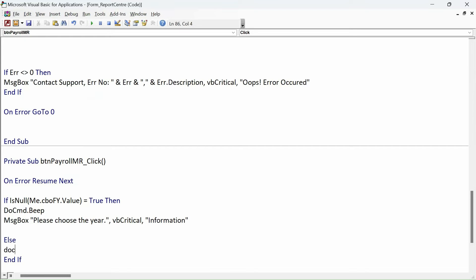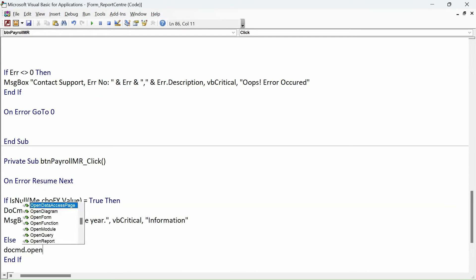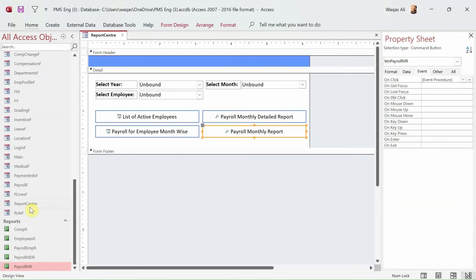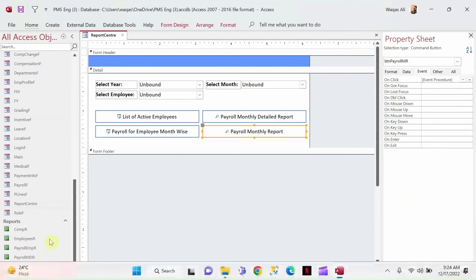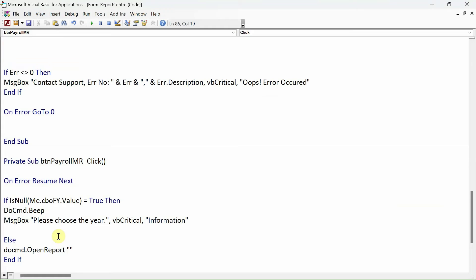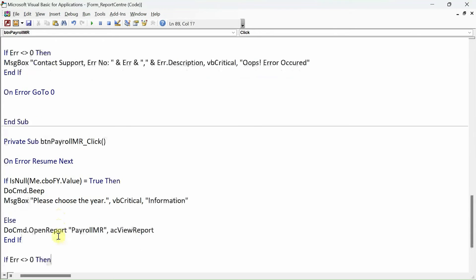Then DoCmd.OpenReport 'Payroll MR' in Report View. Done. Let's close it.